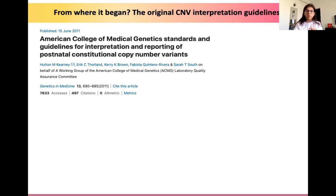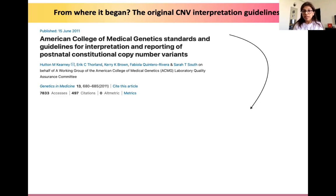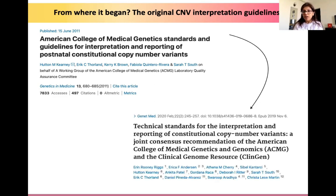We also need to remember that these guidelines came up at a time when chromosome microarray was being widely accepted into clinical use. We've come a long way since 2011 — a number of platforms and technologies have evolved — and hence in 2019 these guidelines were updated, published in 2019 and finally released in 2020.